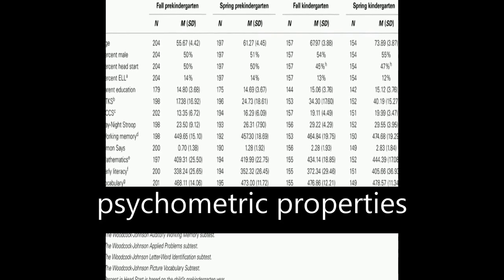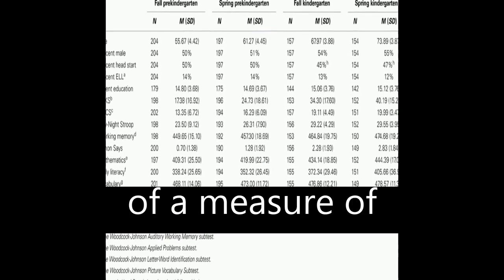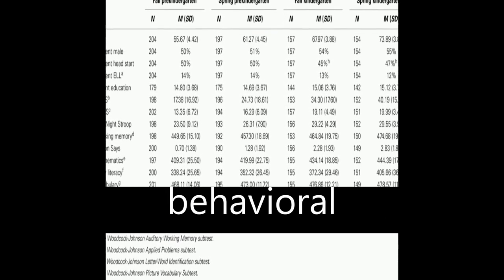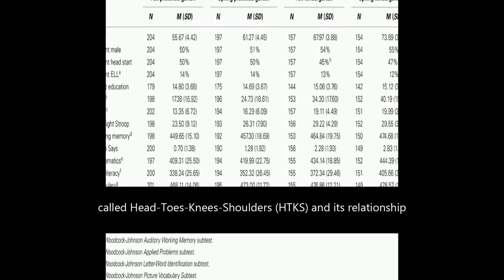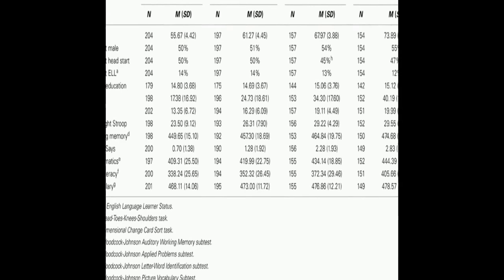The study examined the psychometric properties of a measure of behavioral self-regulation called Head-Toes-Knees-Shoulders, HTKS, and its relationship to academic achievement growth between pre-kindergarten and kindergarten.